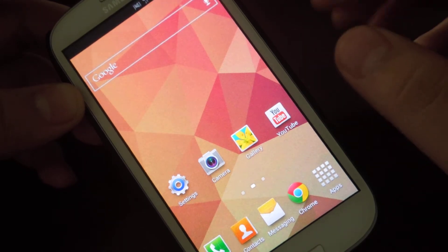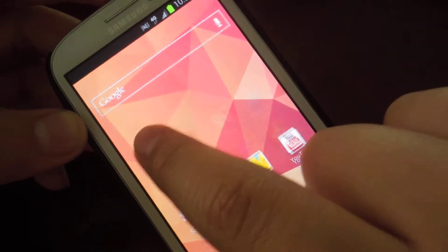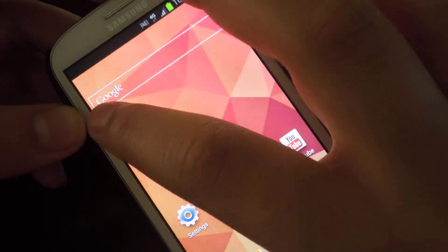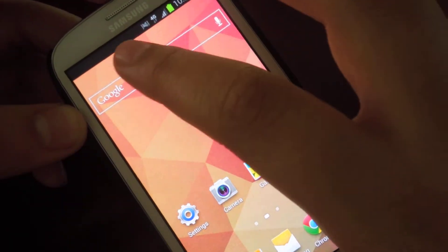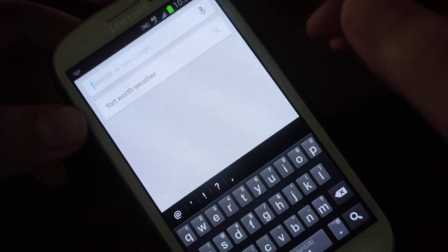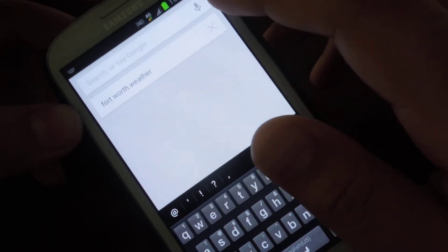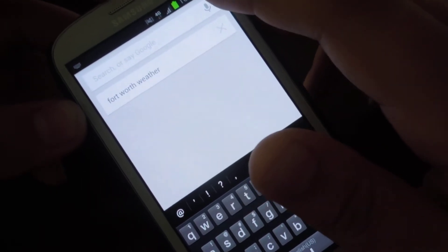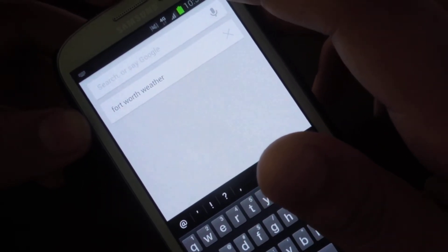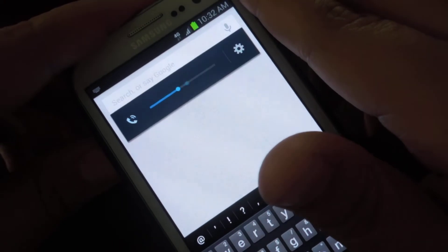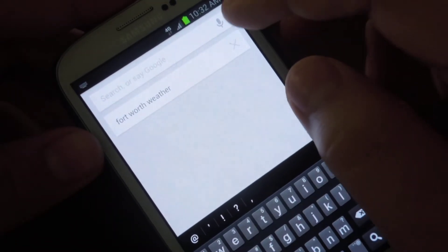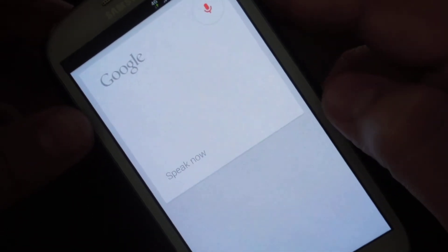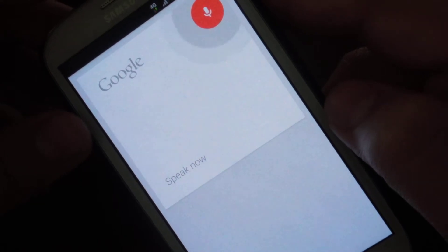I have the Google search bar up here at the top, which I use every single day with Google Now. So let's go ahead and ask it a question. Let's turn the volume up. What's the weather like in Fort Worth, Texas?